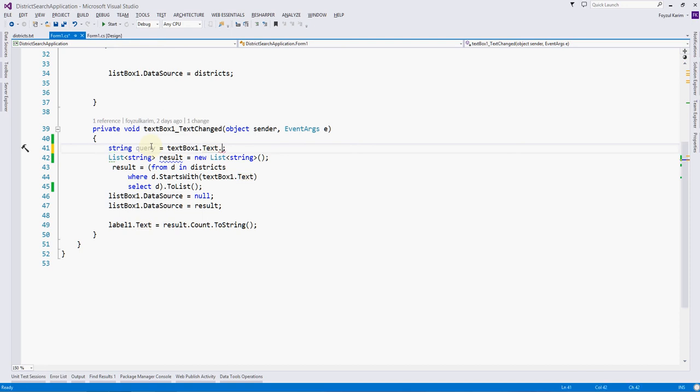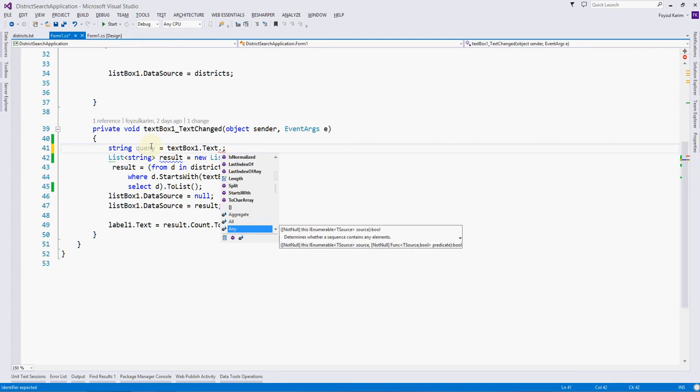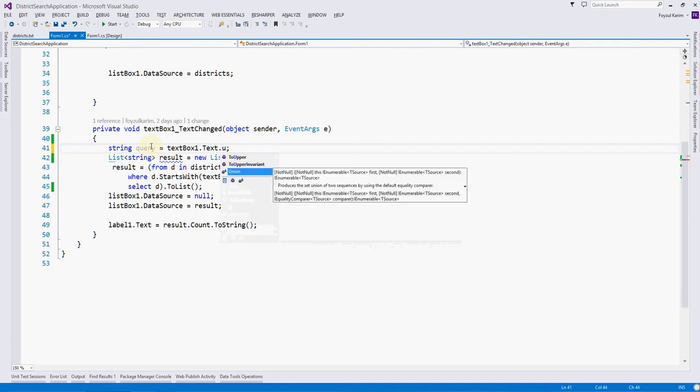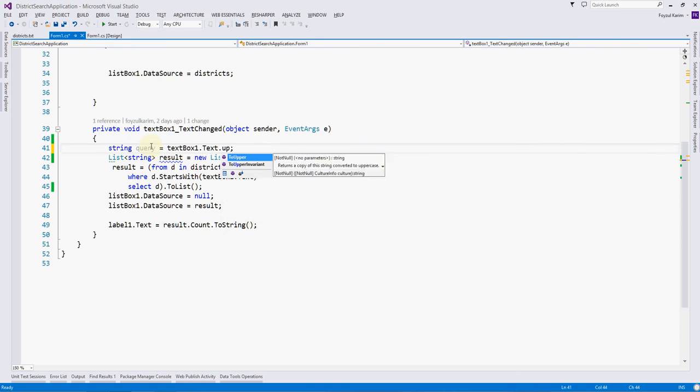You can see a lot of functions the .NET framework is providing us. Let's check if there is any function which can make this text uppercase. If I press up, you can see there is a function: it is ToUpper.